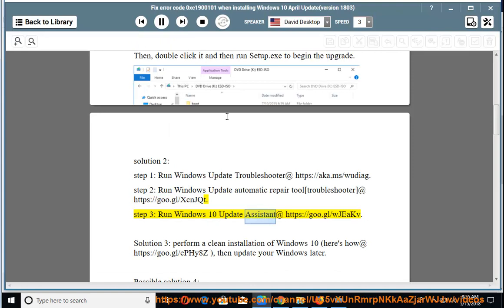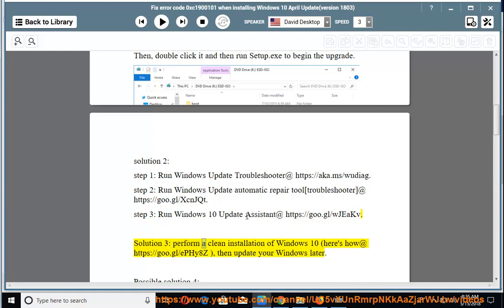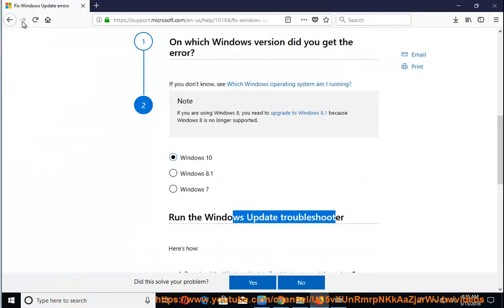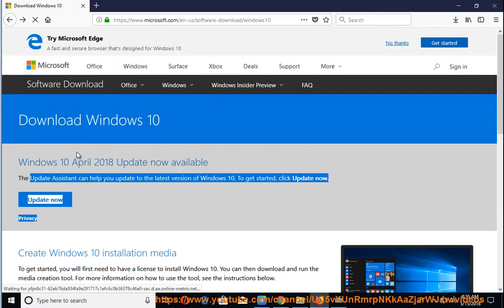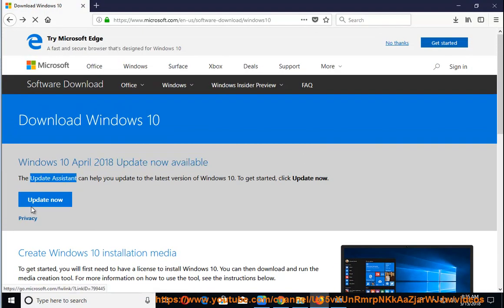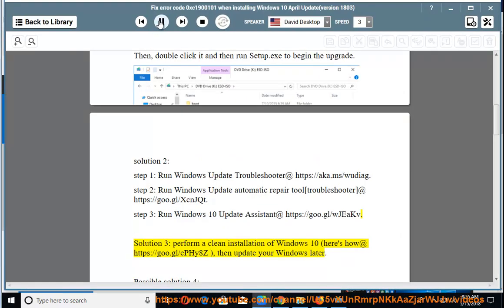Run Windows Update Assistant at https://goo.gl/wjakv. Solution 3: Perform a clean installation of Windows 10 — here's how at https://goo.gl/fe8z — then update your Windows later.